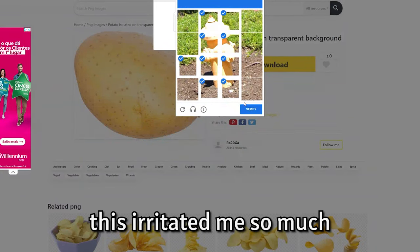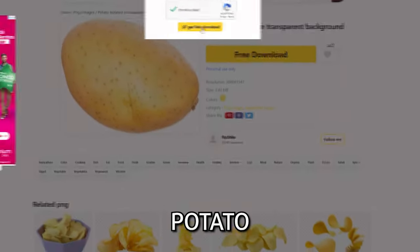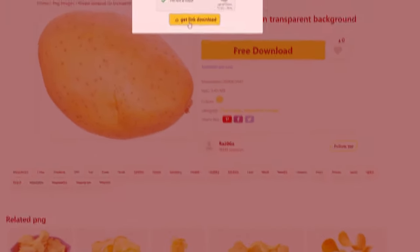Bro, I just want to say something. I just need one potato image, bro. Why is it so hard to get one potato?